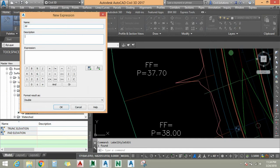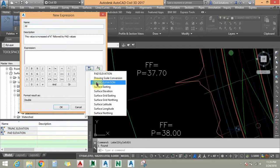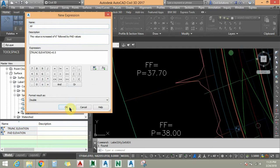I am going to add a new expression and name it Finish Floor, that is FF. I will add a description: value is increased by 6 inches. Under the expression field, I am going to click on the expression, choose triangle elevation, and add plus 0.5 to this elevation. I am going to say OK.